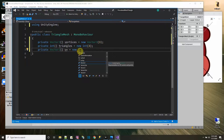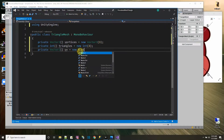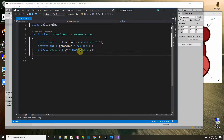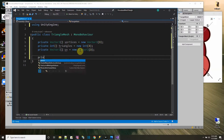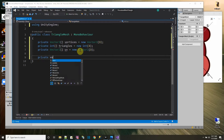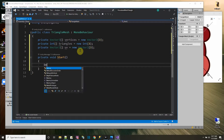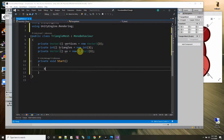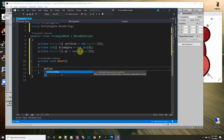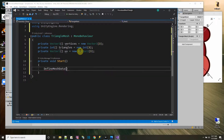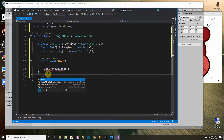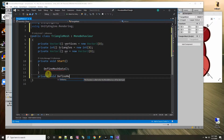The UVs array has to be the same size as the vertices, because basically we're saying for each vertex, where do you get your information for the picture? So that also will be an array of size 3. Now let's make a private Start function, and the first thing we're going to have to do is define the mesh data. We're going to make a function called defineMeshData, which will define these arrays. So let's make the function: private void defineMeshData.